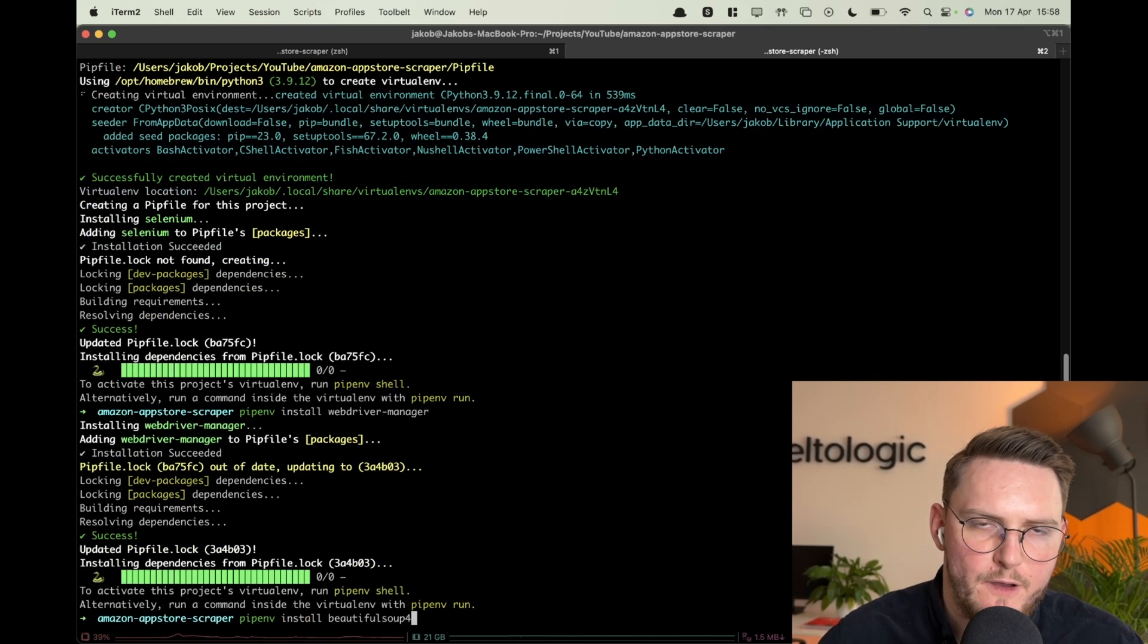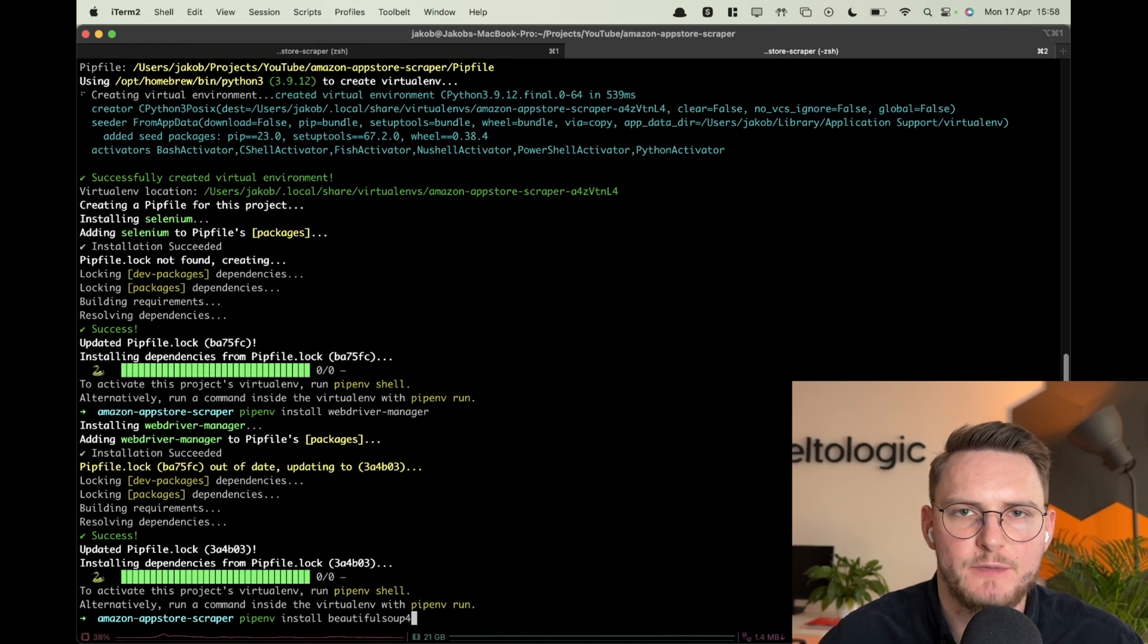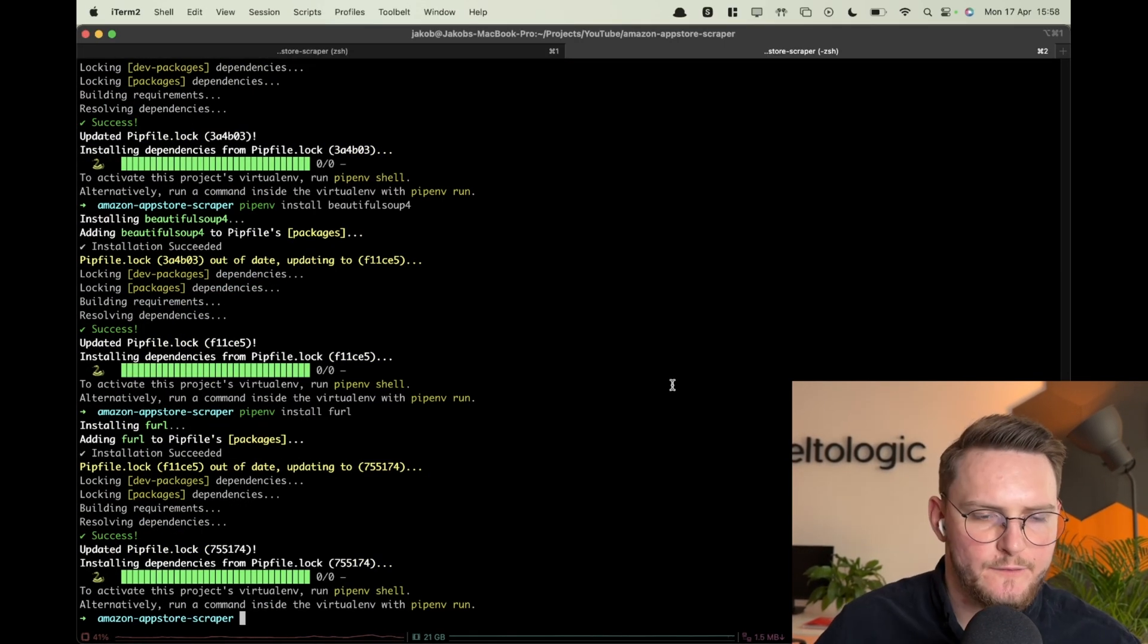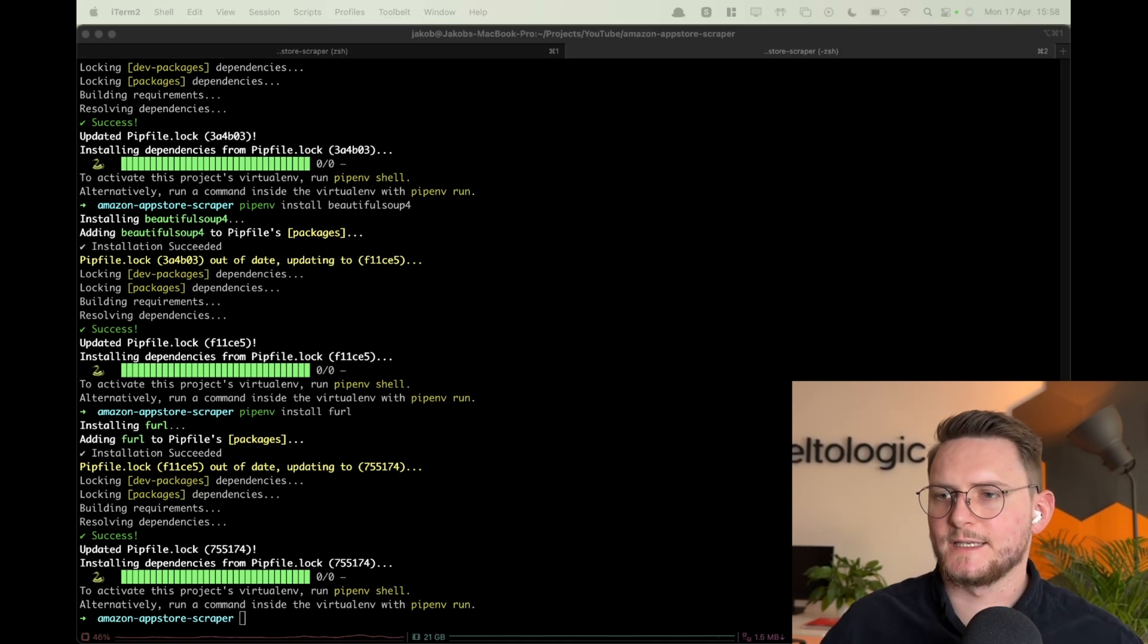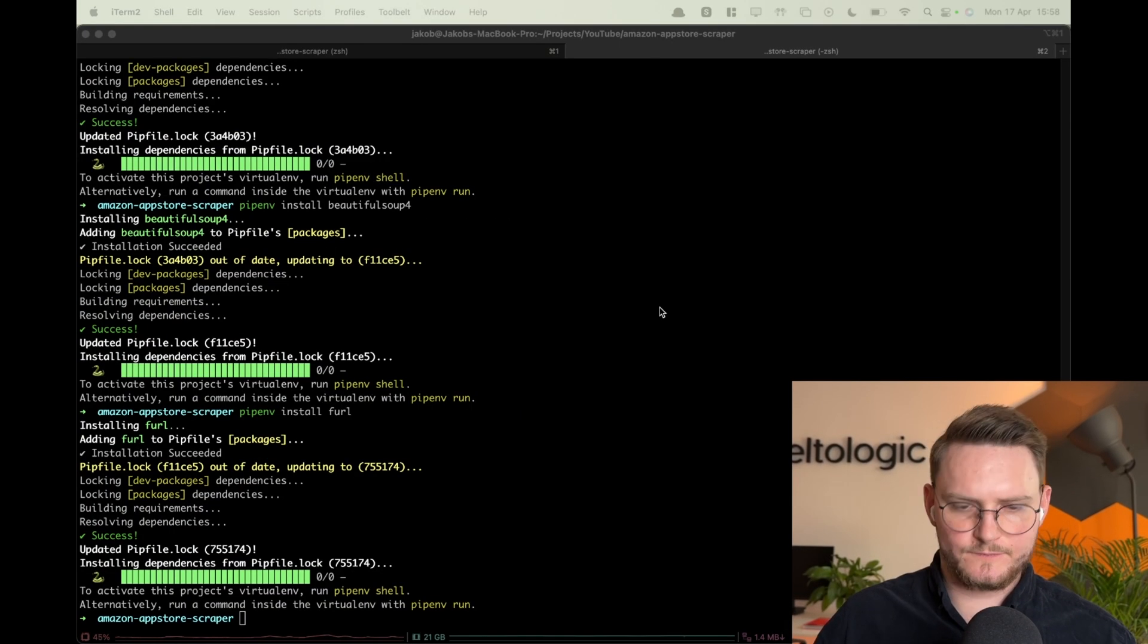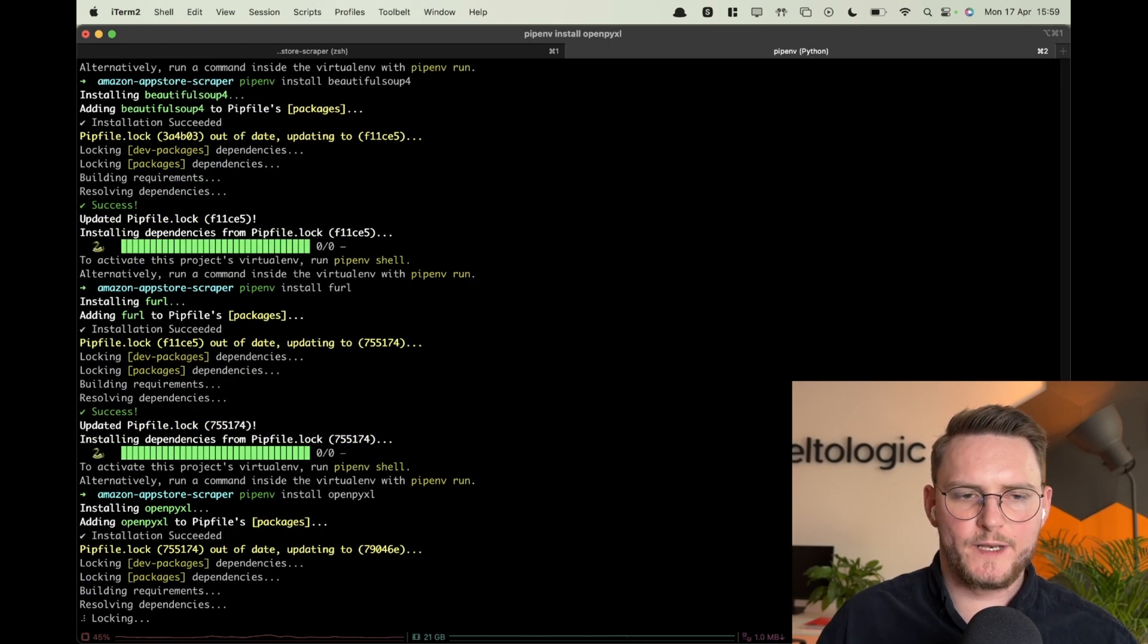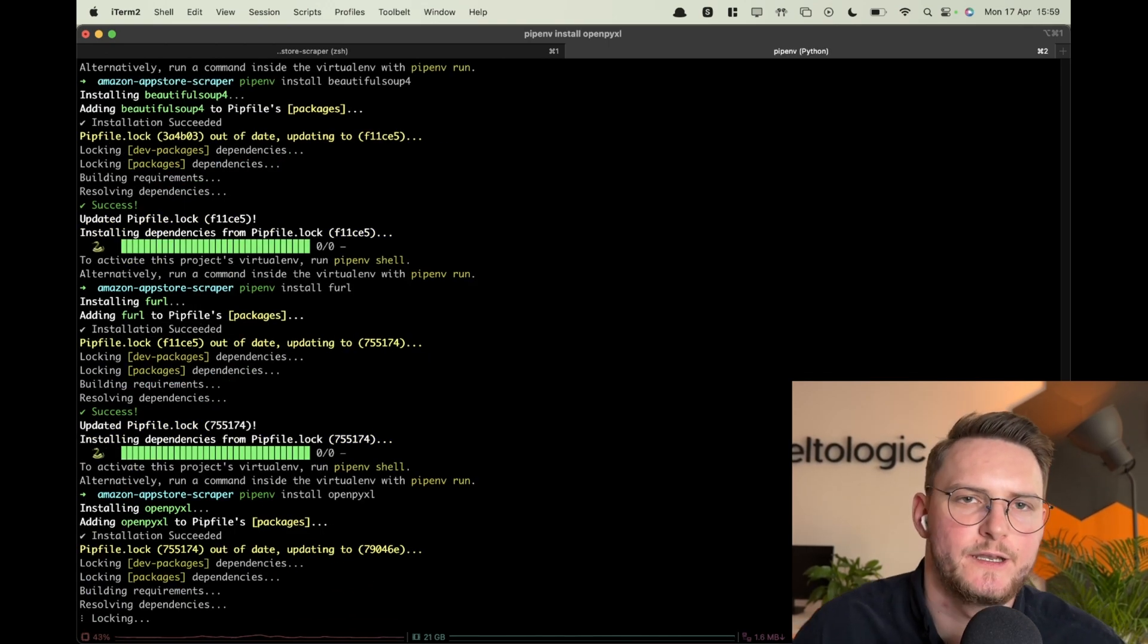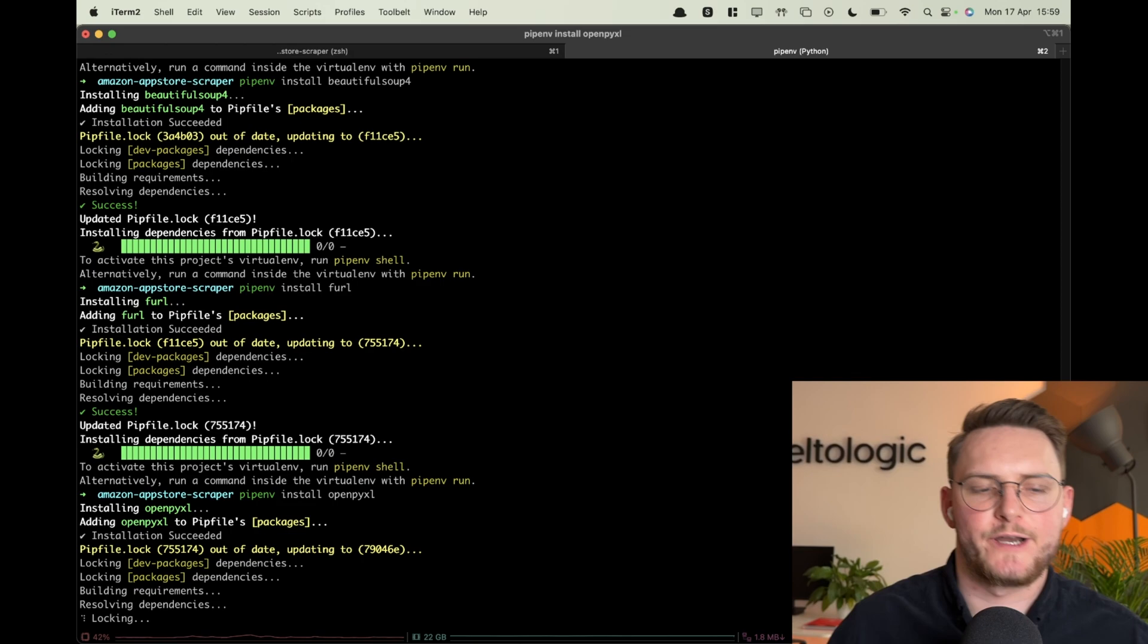We'll use beautifulsoup4 to parse our HTML content, furl for parsing and manipulation of the URL, then openpyxl so we can easily add stuff to our Excel.